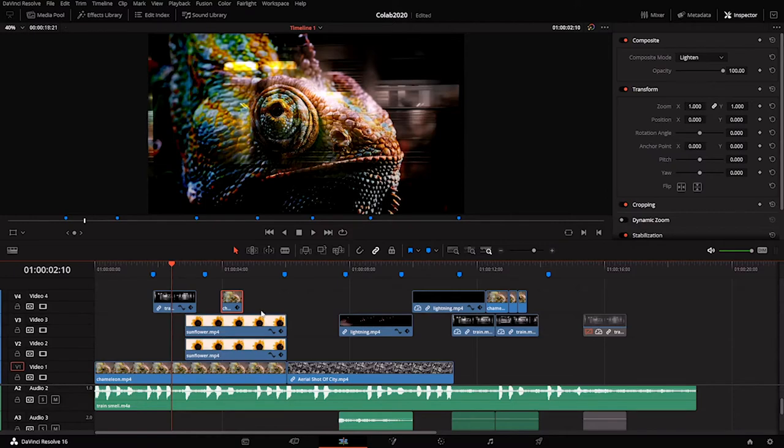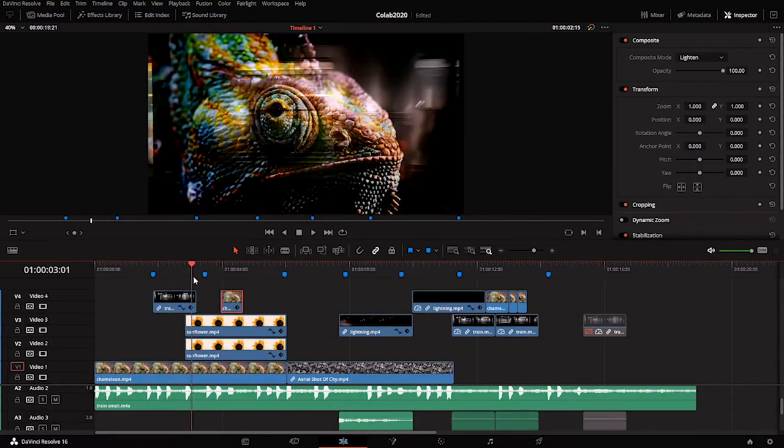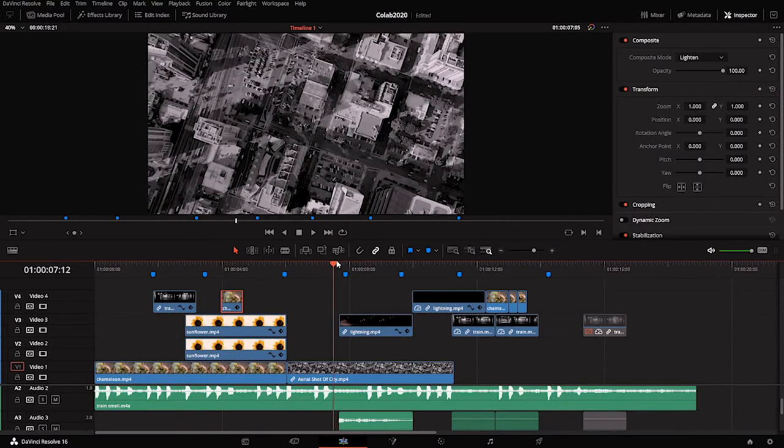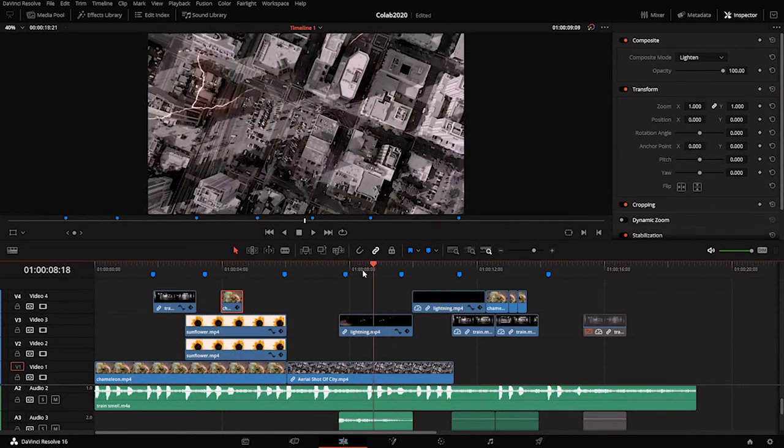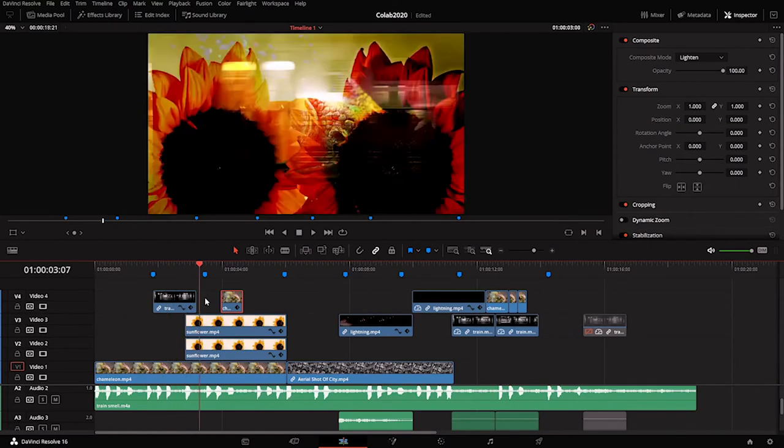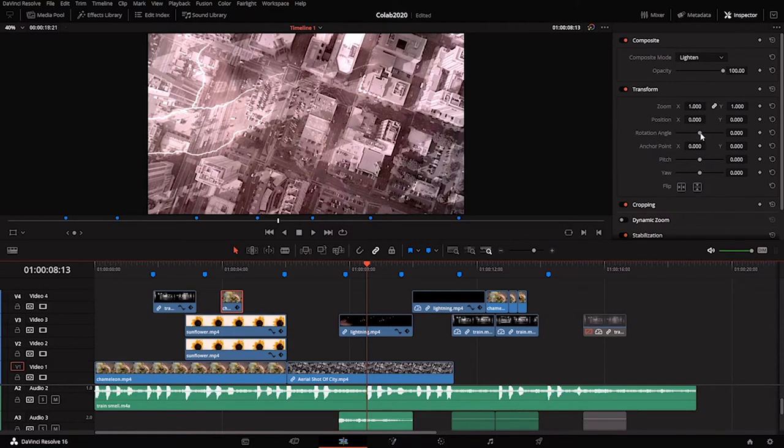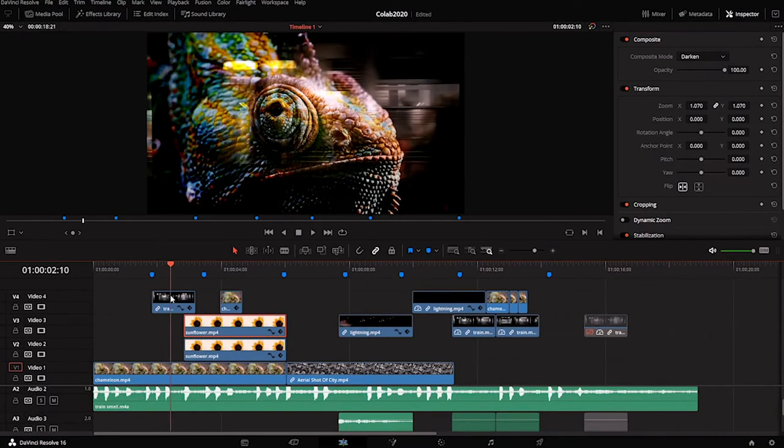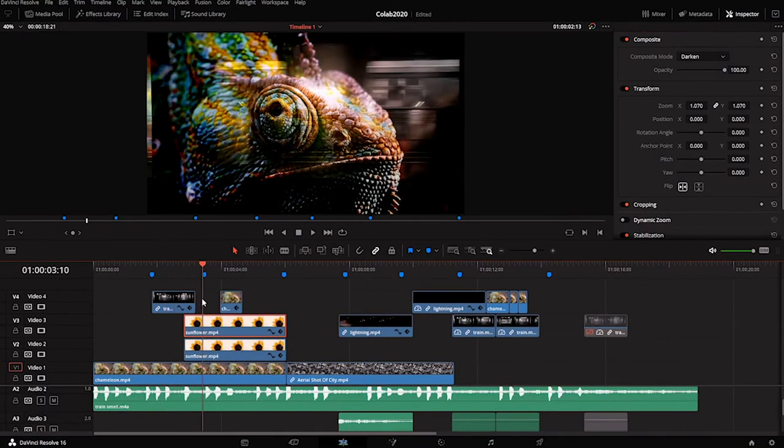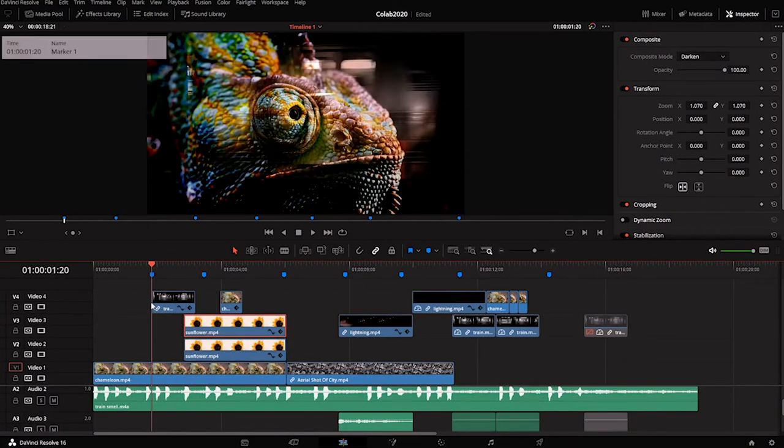It's basically taking some source video, defining the moments that you think are interesting, setting in and out points at those moments, and then dragging that to the timeline. The philosophy behind this method of collage will be the same no matter what software you use. The biggest difference might just be the interface of the software or where things are located or how you do certain things.